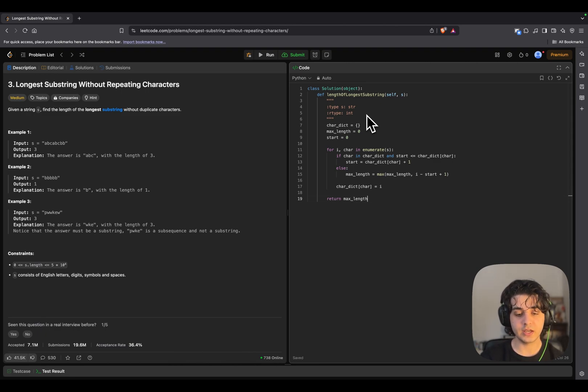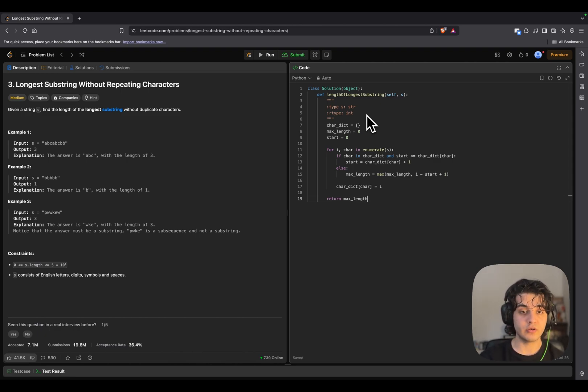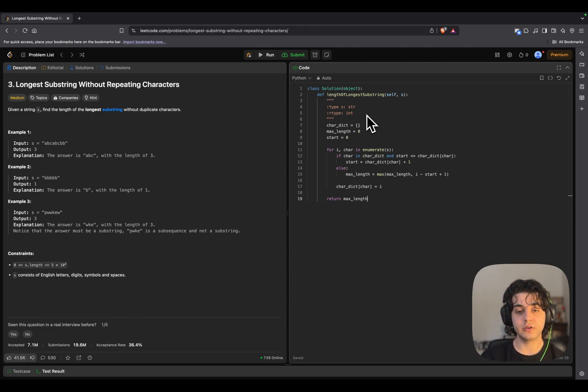It can basically edit code, text, anything, whether you're in a browser, whether you're in another code editor.